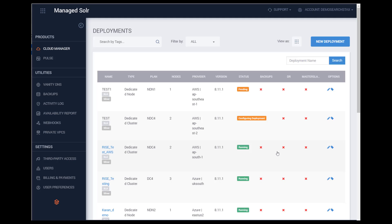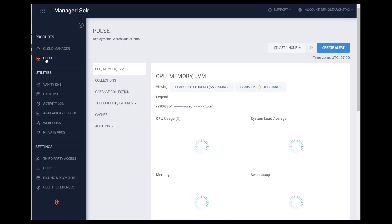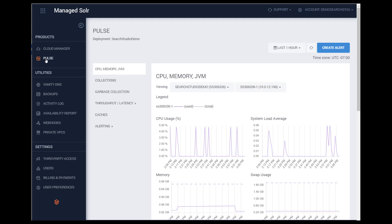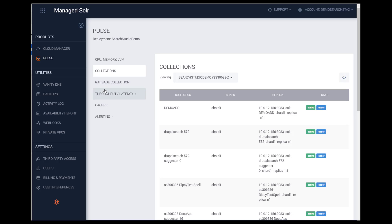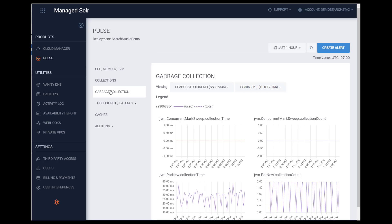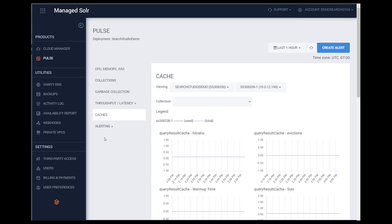Pulse is a built-in monitoring and alerting dashboard that provides real-time and historical graphs and metrics to monitor the performance of your deployments. With Pulse, you get collection-level monitoring for CPU, memory, JVM, throughput, latency, caches, and more. You can use alerting for heartbeat, threshold, or incident detection, and there is support for webhooks and integration with your own tools.